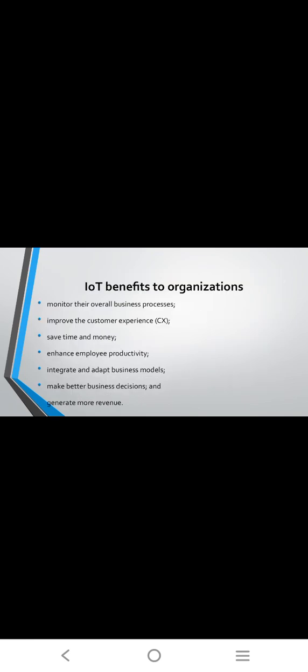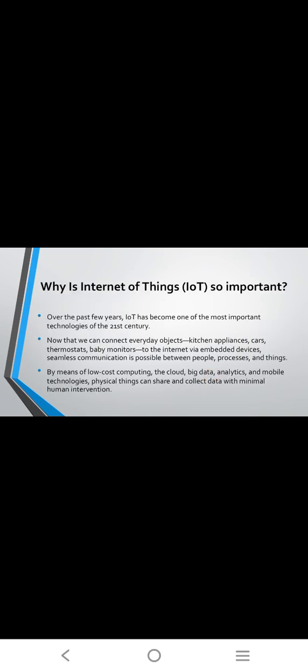Some larger objects made themselves filled with many smaller IoT components, such as a jet engine now filled with thousands of sensors collecting and transmitting data to make sure it's operating efficiently. Benefits of IoT: organizations can monitor their overall business processes, improve customer experience, save time and money, enhance employee productivity, integrate and adapt business models, make better business decisions, and generate more revenue.